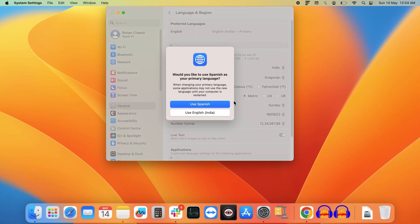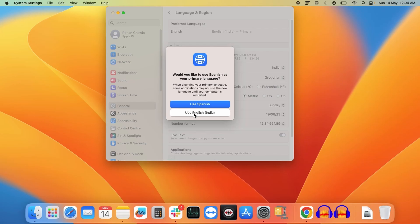Now you will get a dialog box asking whether you would like to start using Spanish or continue using your previous language. In this case, let's click Use English.